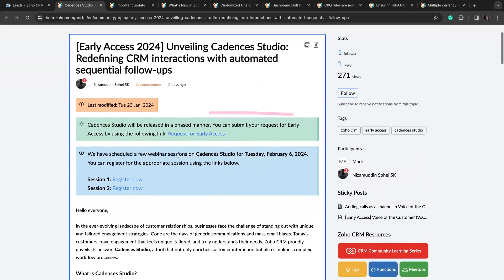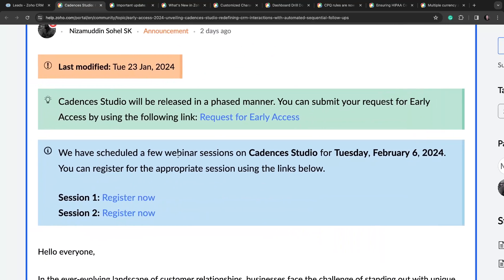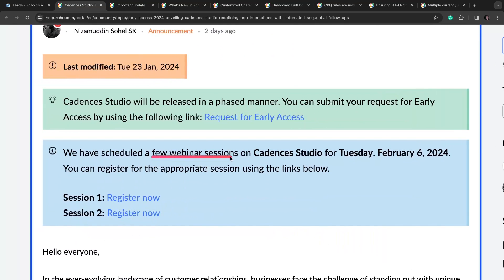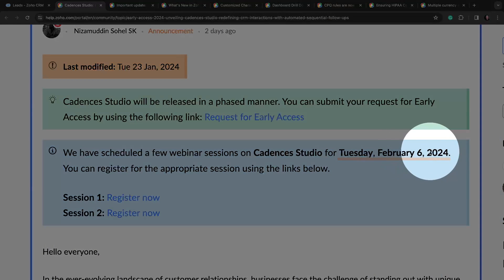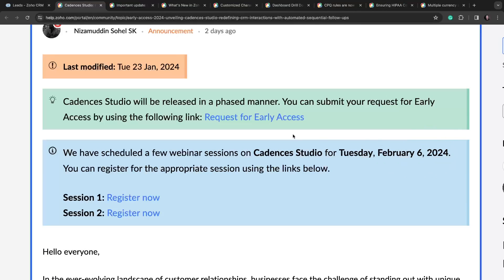Now, if you wanna learn more, there are two webinars that they are doing. You can register for them on Tuesday, February 6th, 2024. And if you wanna request early access like I have, you can do that right here in the announcement.